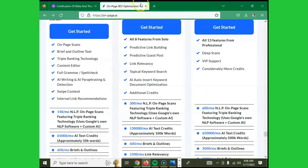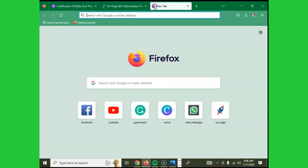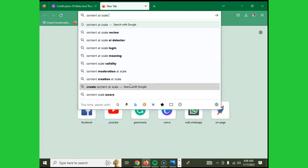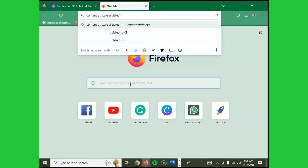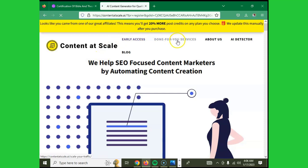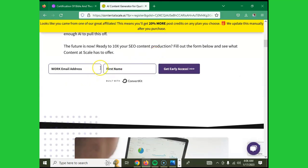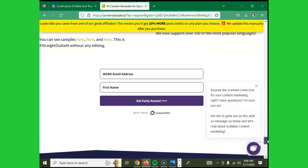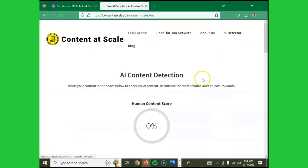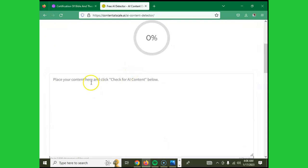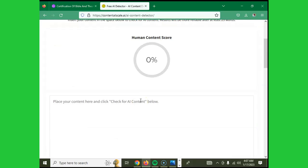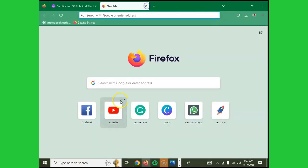Tool number six is called Content at Scale. The same process applies — you register and start identifying content. When you click on the AI Detector, paste your content, and you get a percentage showing whether it's human or AI-written.